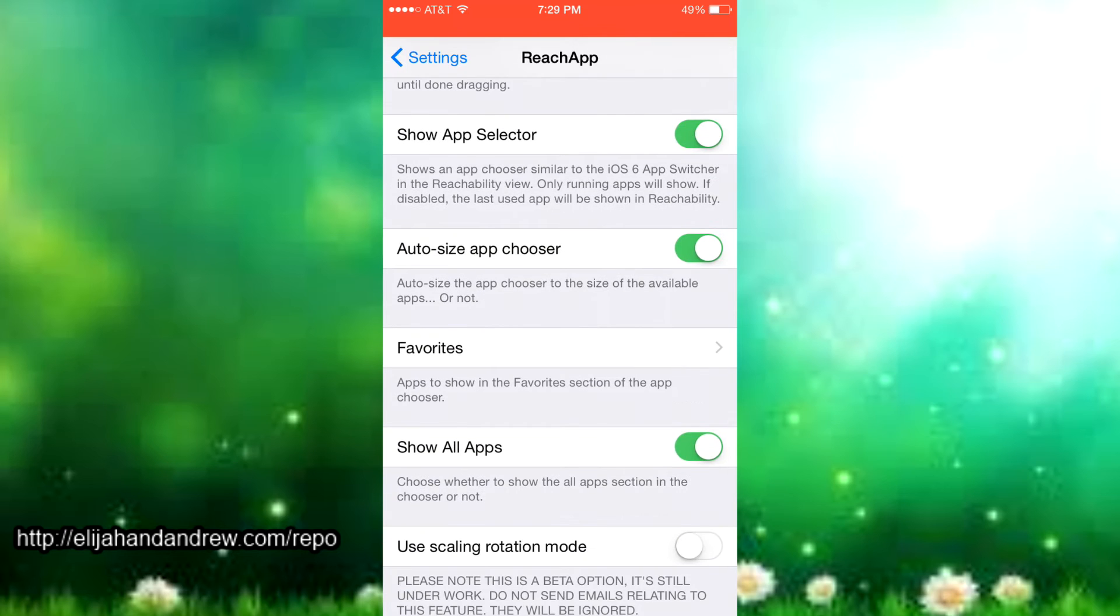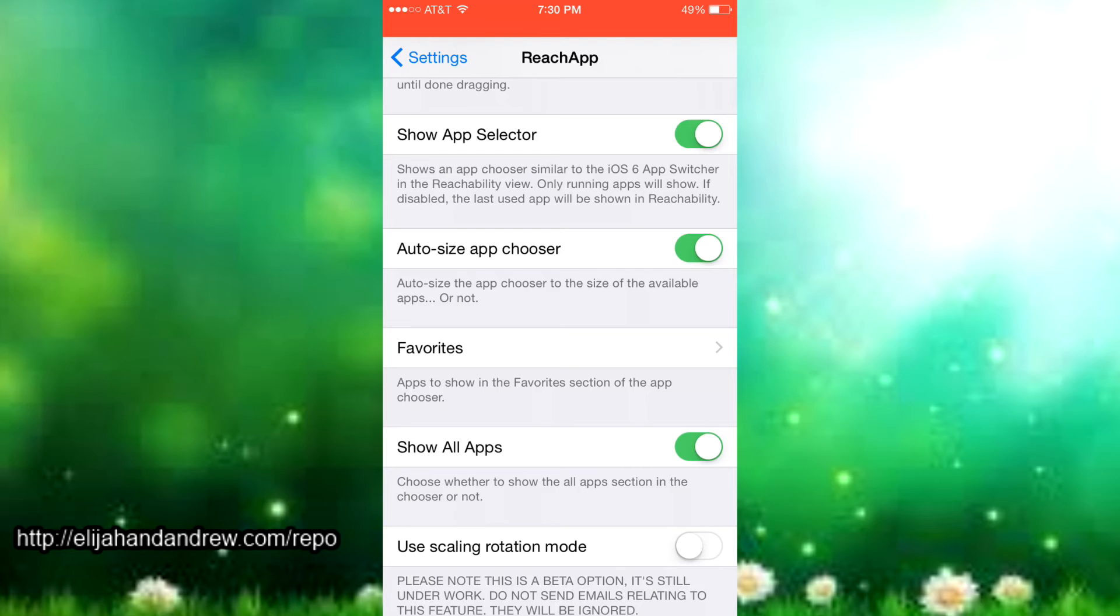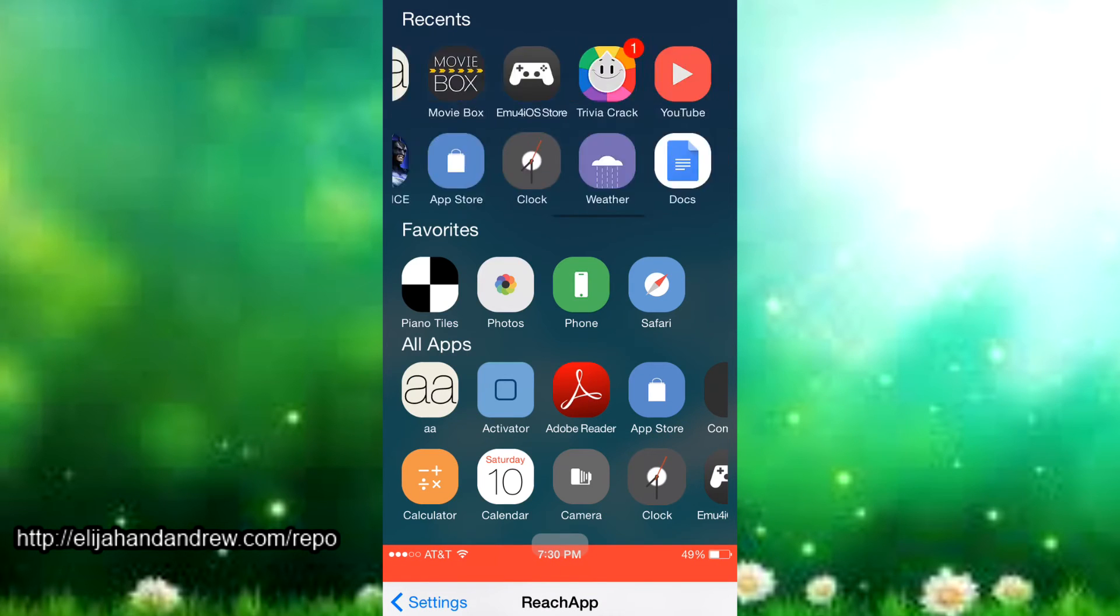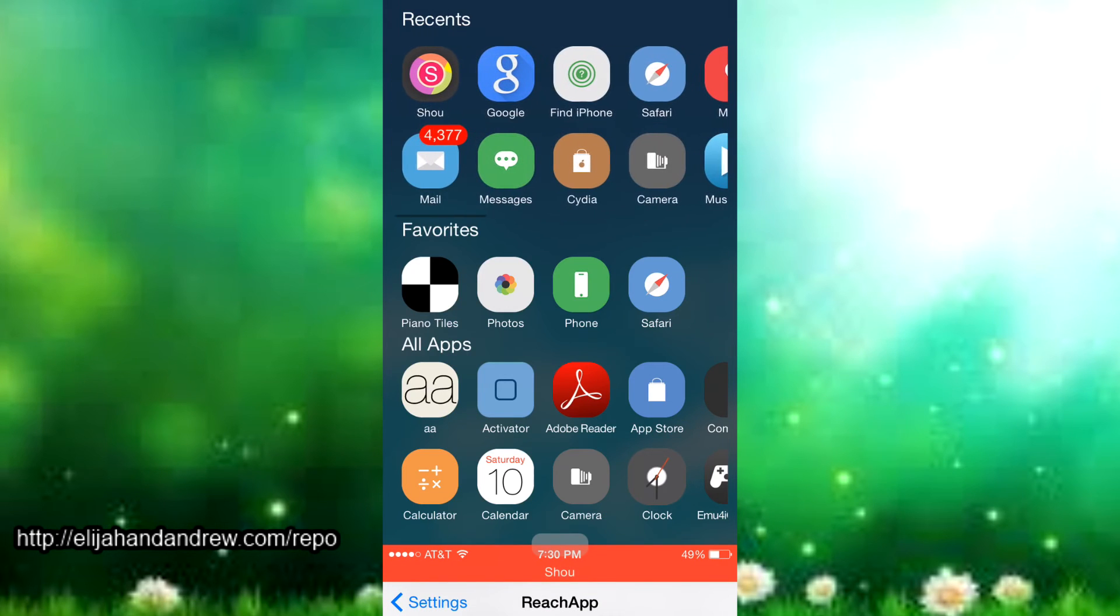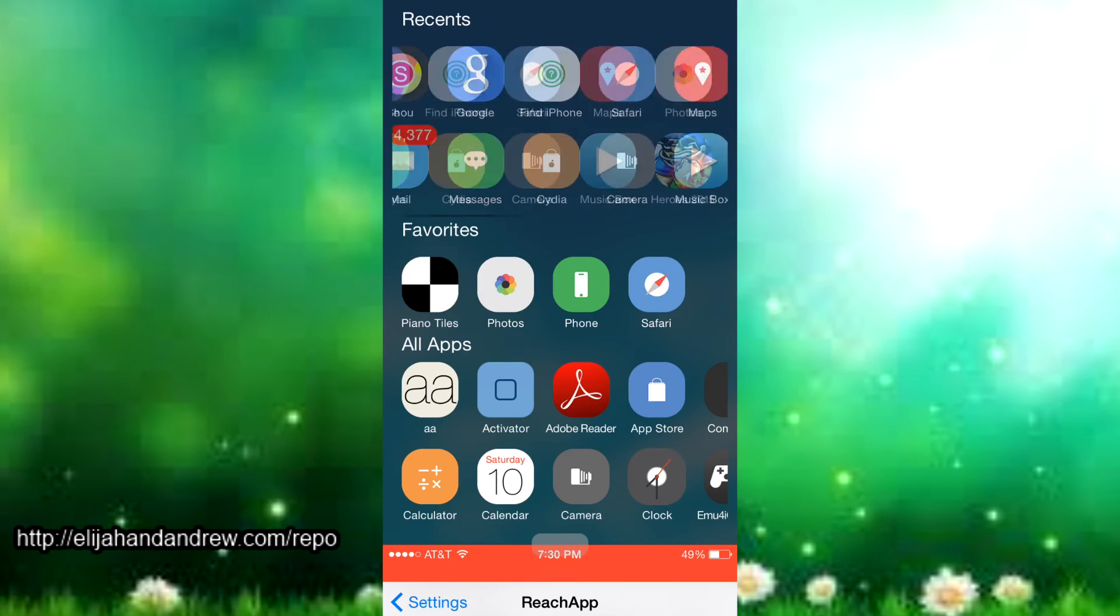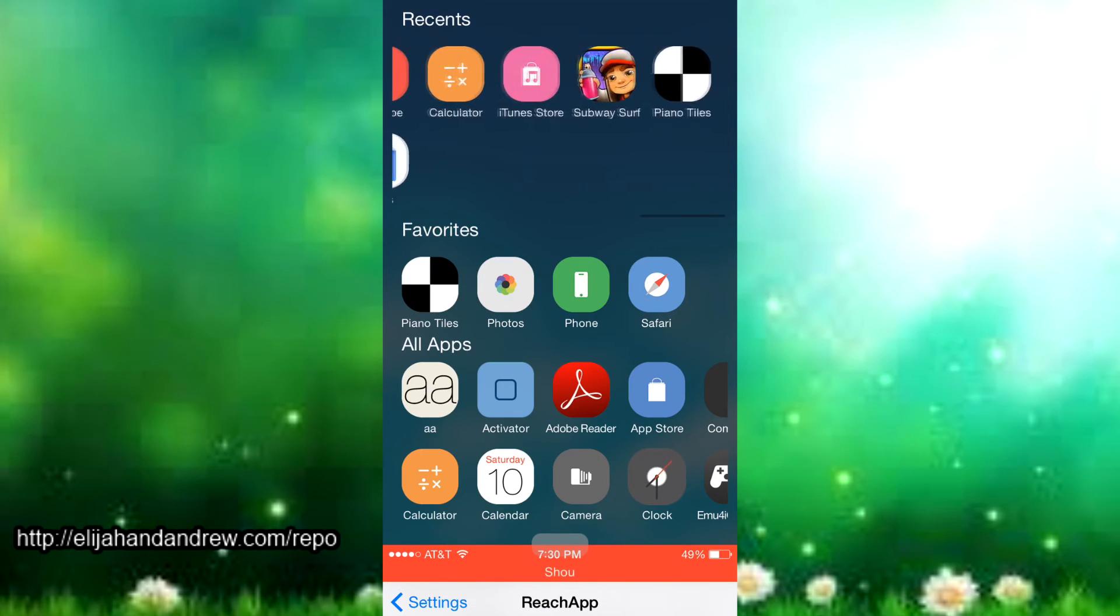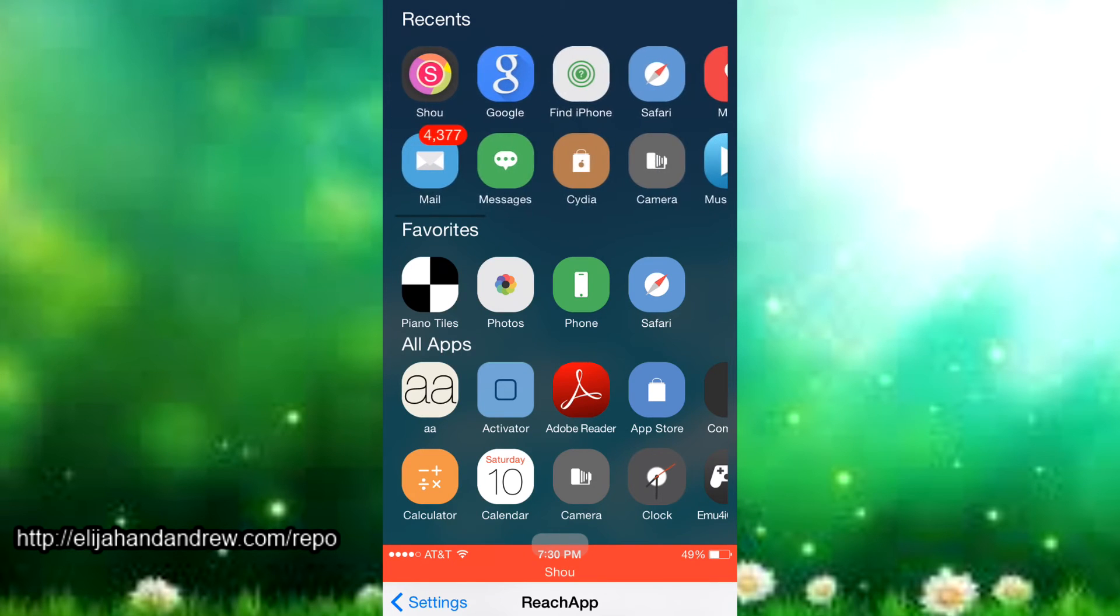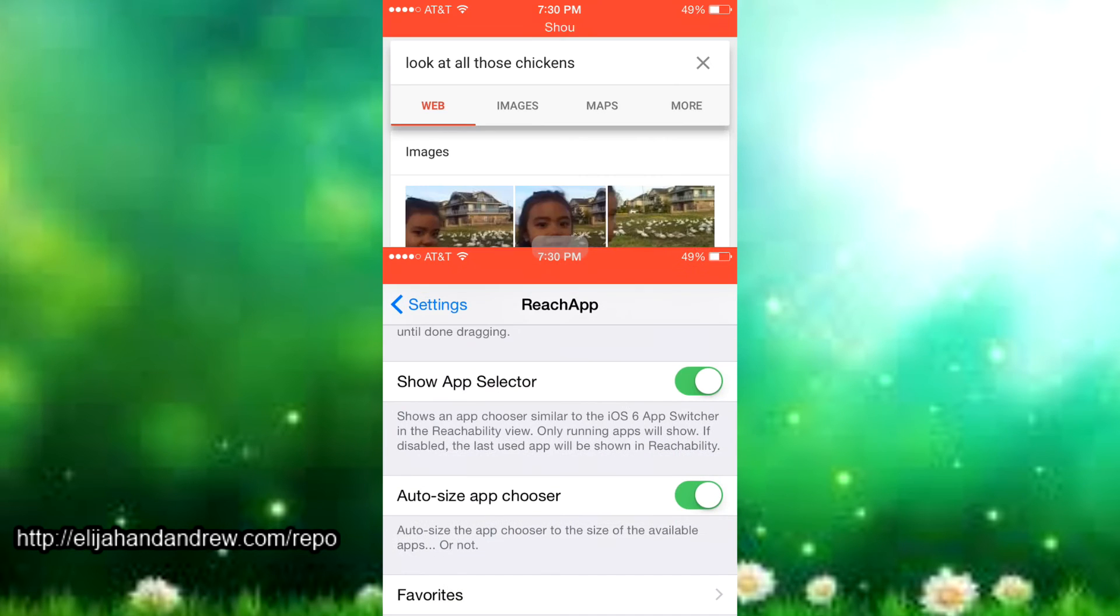Then there's show app selector and it just shows an app chooser similar to the iOS 6 app switcher in the reachability view. It's just like iOS 6, I'm sure most of you already know it. It just shows the running apps you're already using, so any running apps you already have like I already have Google.